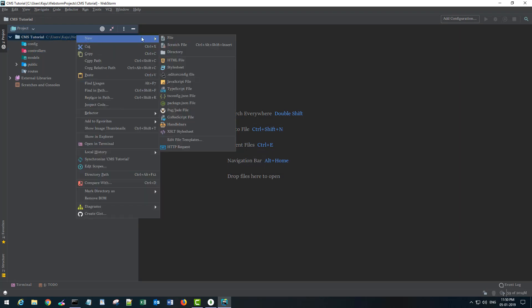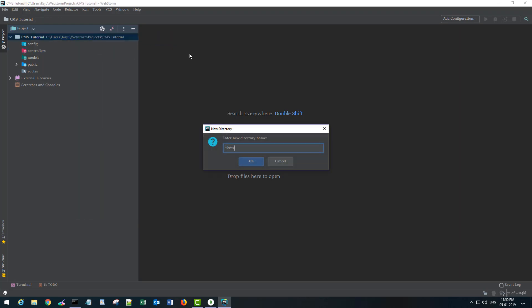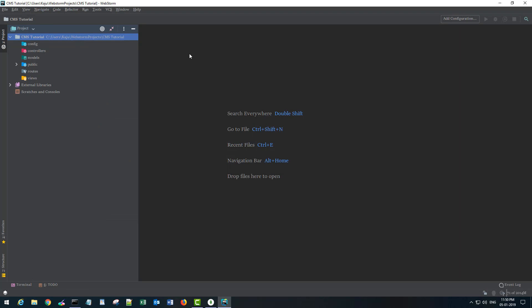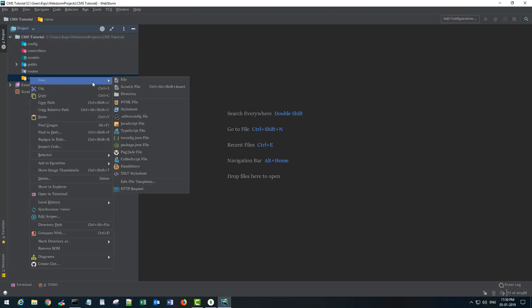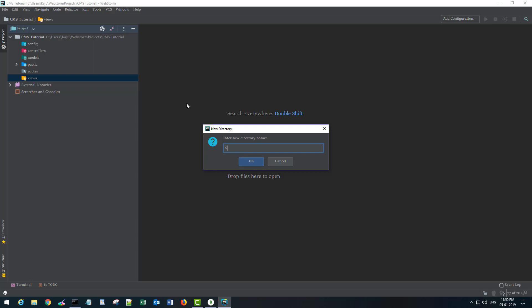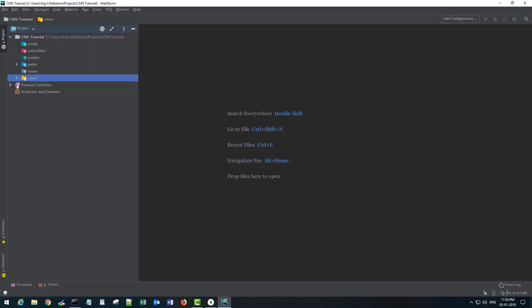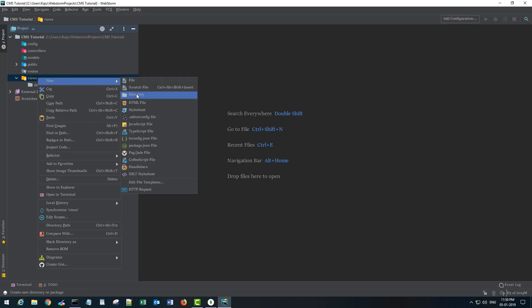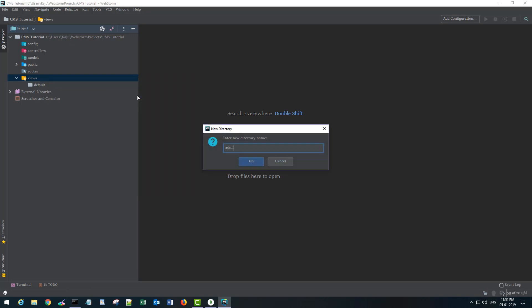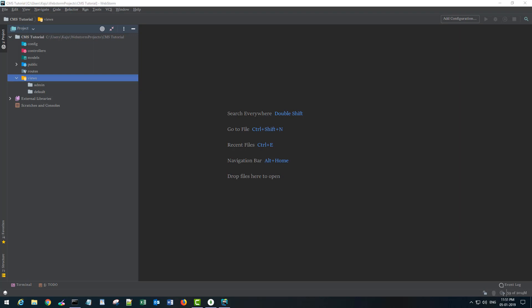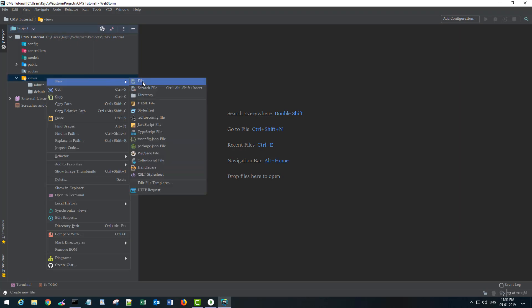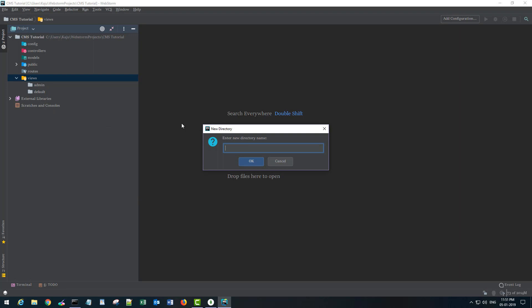Another directory I'll name controllers, and another one I'll name views, because we will be using a view engine known as Handlebars, which looks for this views folder by default. Inside the views folder I'll create a couple of directories — one for the default view for the home page and another for the admin view. I'll also store layouts in a layouts folder inside the views folder.